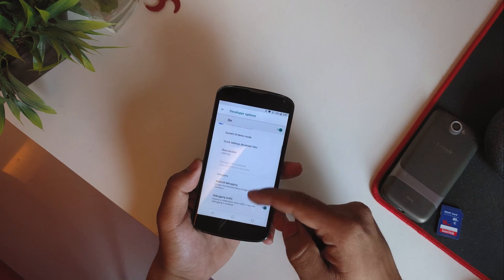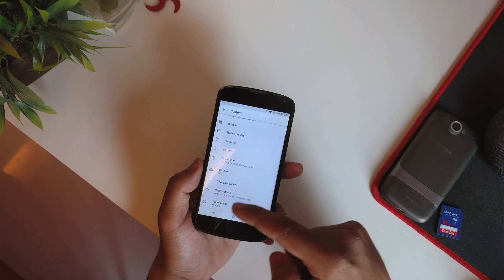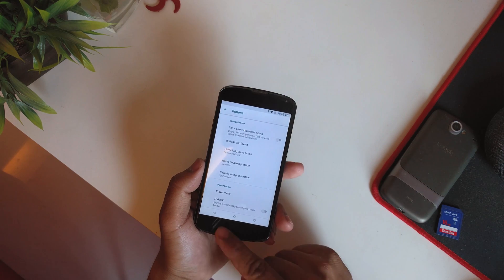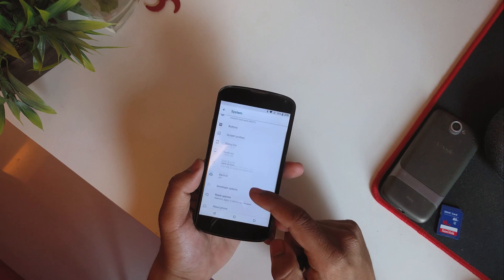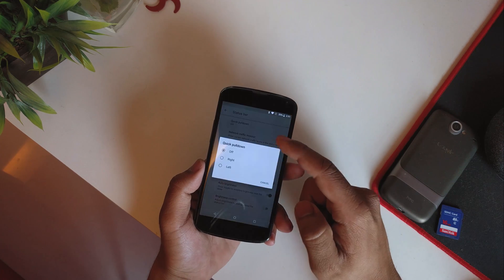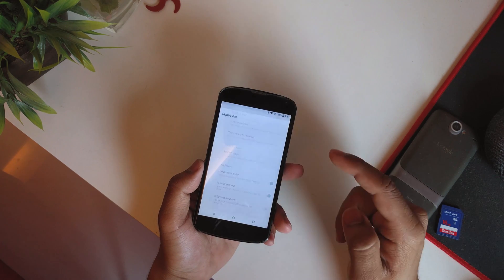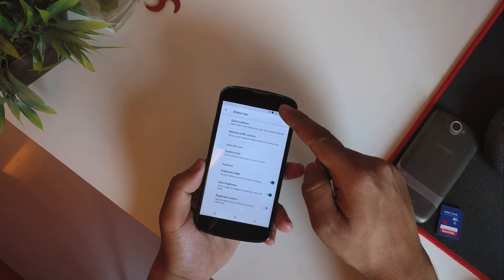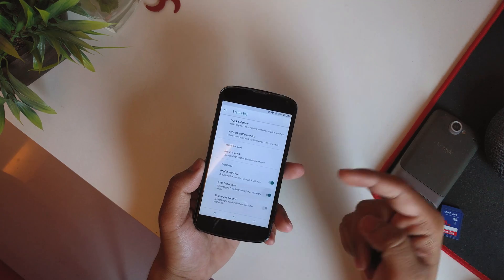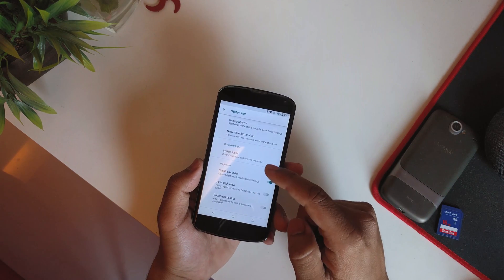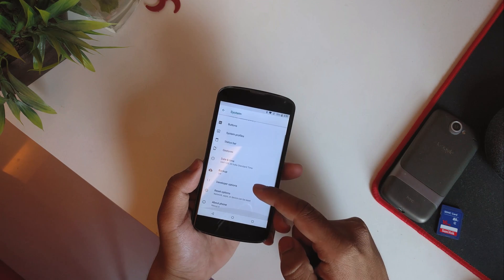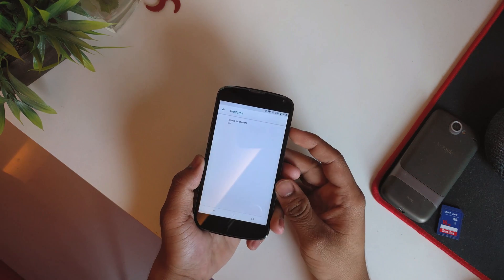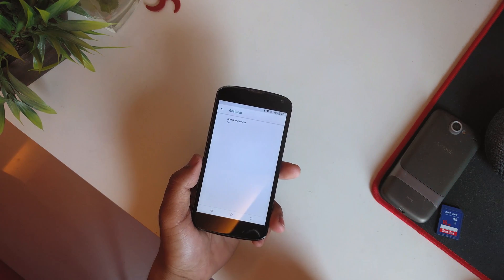That's a good thing. Then we have Buttons, so you can customize the power button and volume rockers as well as the nav bars. Then you have Status Bar — quick pull-down from the right, system icons which is basically the System UI tuner. Going back we have auto brightness with a slider, so if you don't want it you can disable that. Then we have a network traffic monitor.